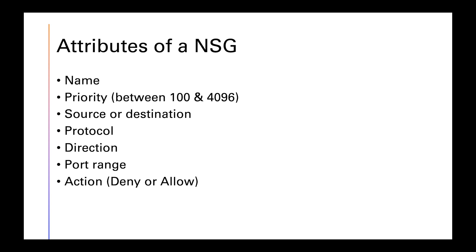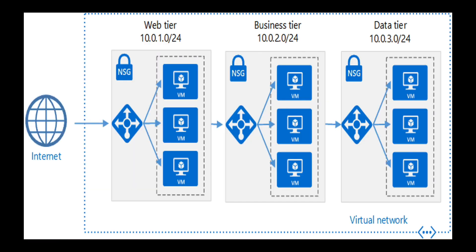Breaking down your network security groups into subnets allows NSGs to work their magic. Here we have three subnets. The first subnet is a web tier. The second subnet is a business tier. And the third subnet is a data tier. Each subnet has a network security group, which defines how traffic is going to go in and out.